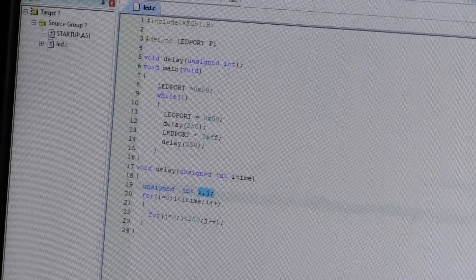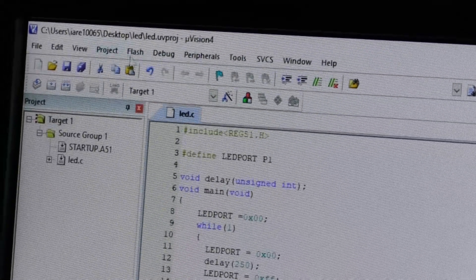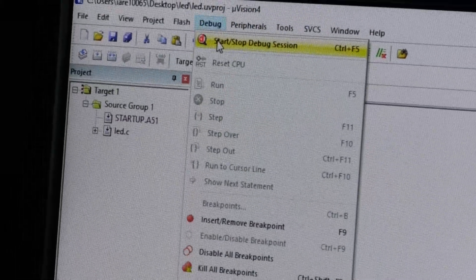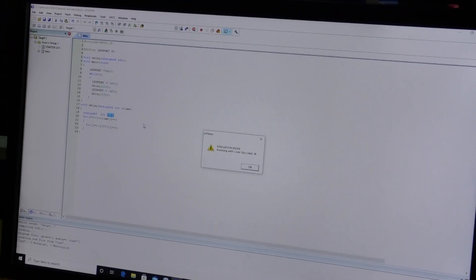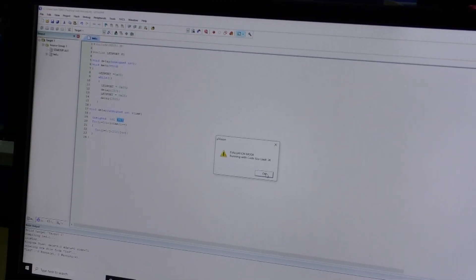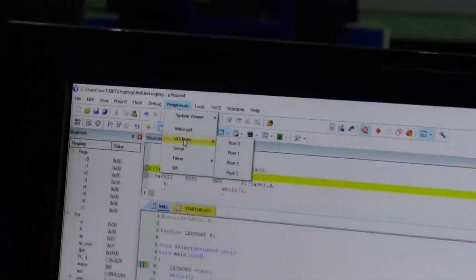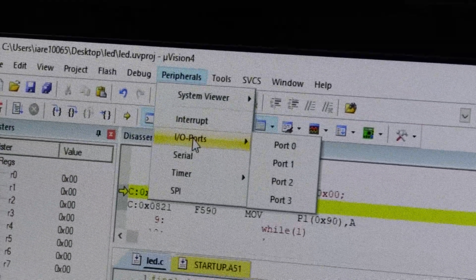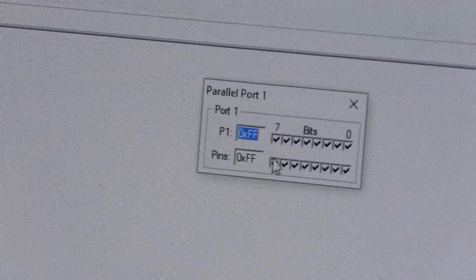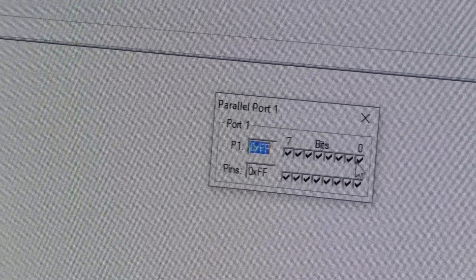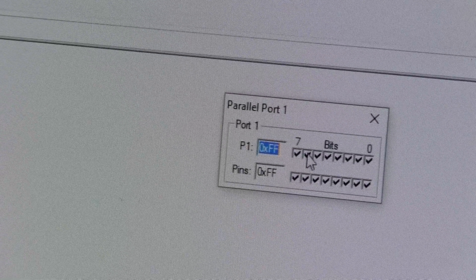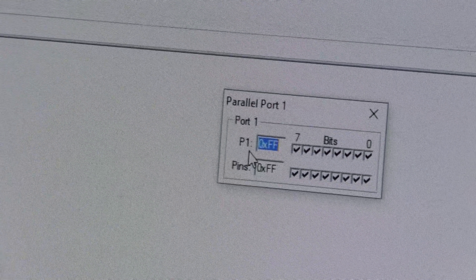After building the project, go to debug and start or stop debug session. It will show a dialog box — evaluation mode, running with code size limit 2k. This is no problem, as the maximum code size is less than 2k. Click OK. After that, go to peripherals and choose the port. We are connecting the LEDs with port P1, so select P1. This is port 1 with a total of 8 bits — bit 0, 1, 2, 3, 4, 5, 6, 7. All these LEDs are connected to port 1 of the microcontroller.